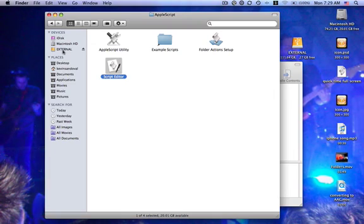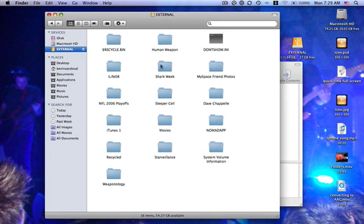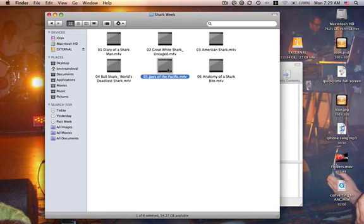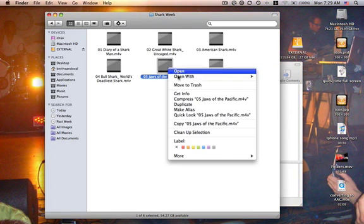Then you're going to go find your favorite movie, or any movie you want to watch really. You're going to open it up. Make sure you open it up with QuickTime.